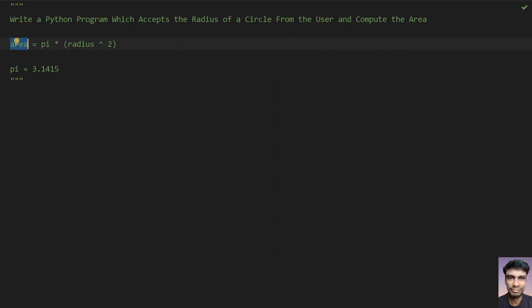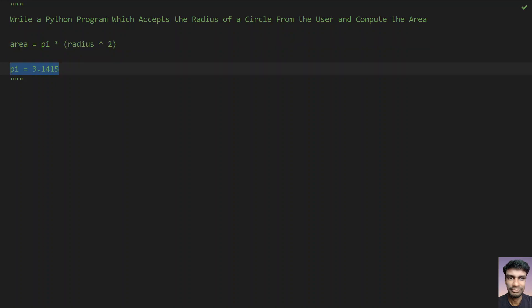The area of a circle is denoted by: area equals pi multiplied by radius squared. That is the product of pi multiplied by radius squared — this is the formula to compute the area of a circle. Pi is a constant, that is 3.1415.